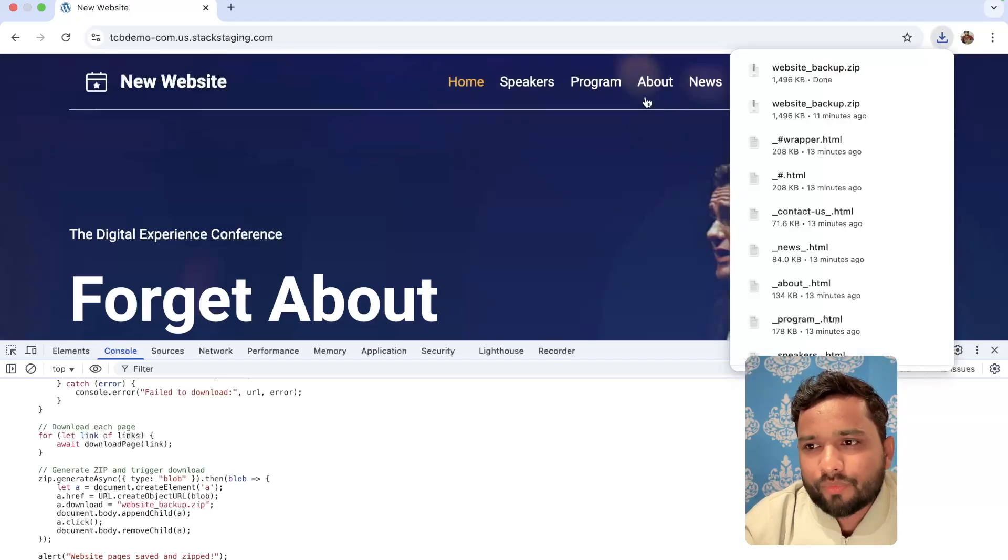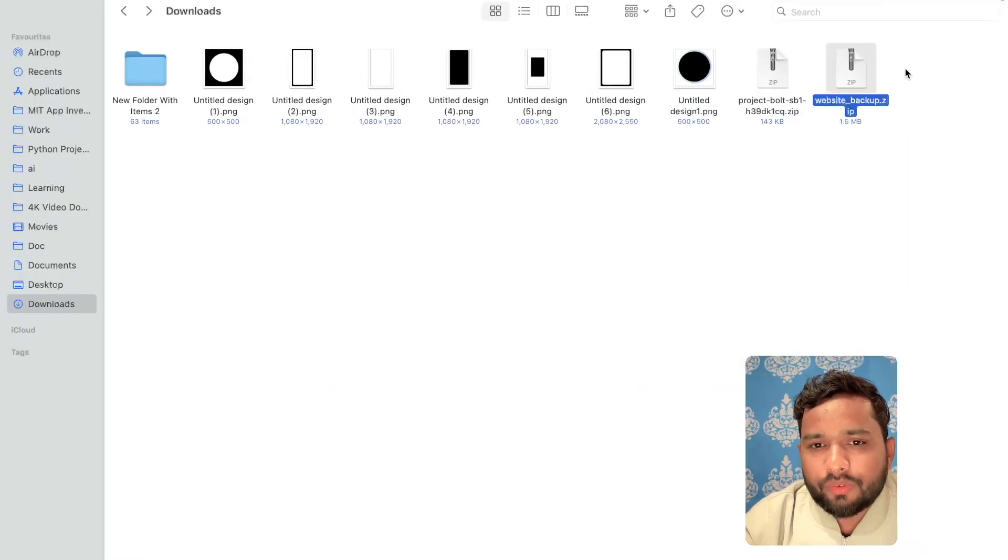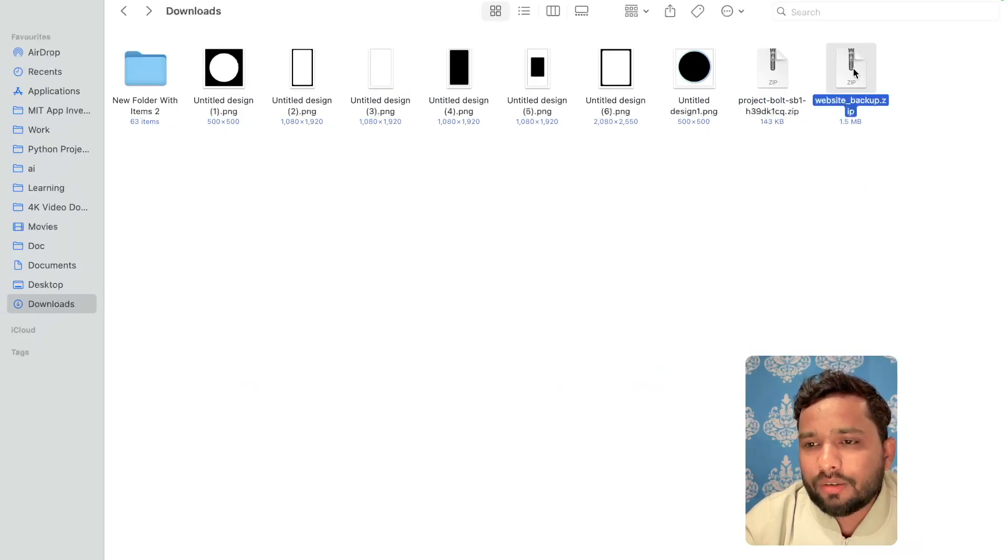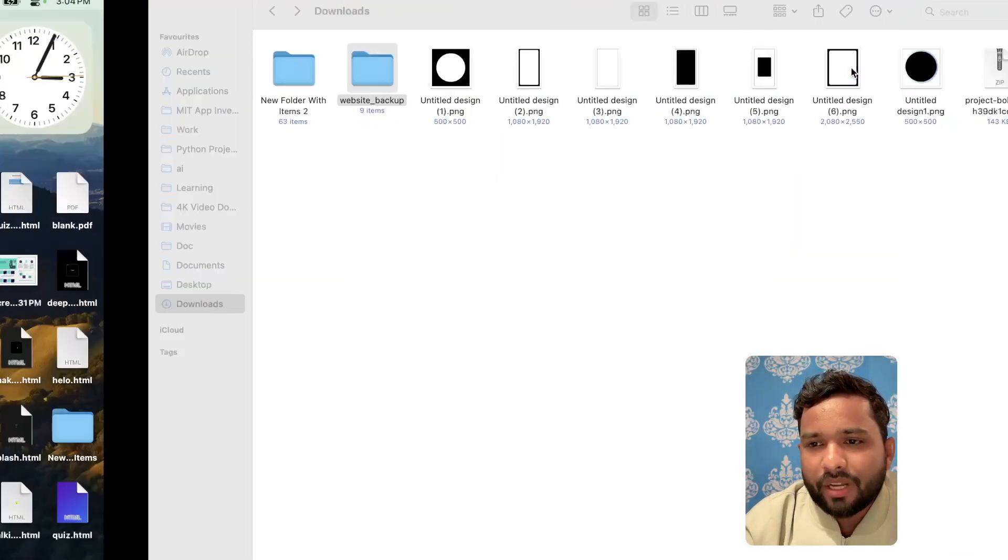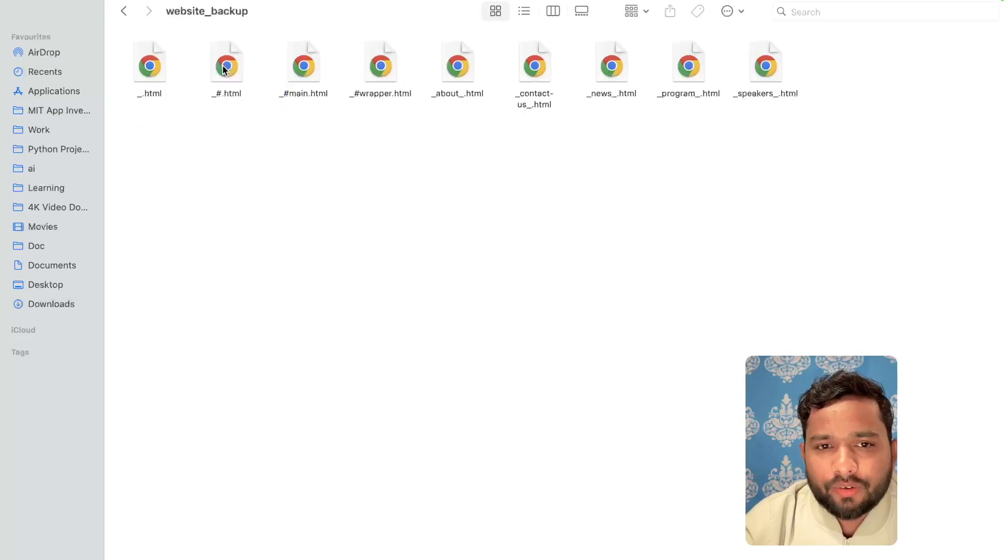Click on okay. And that is downloaded. Let's open that folder. As you can see our website backup folder. Just unzip that file. Open that folder.